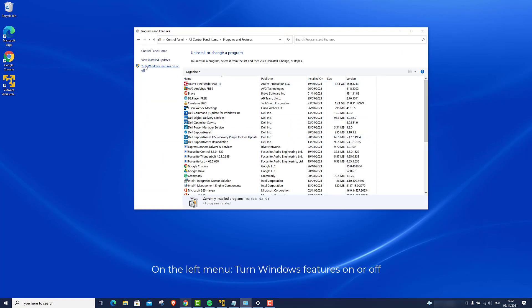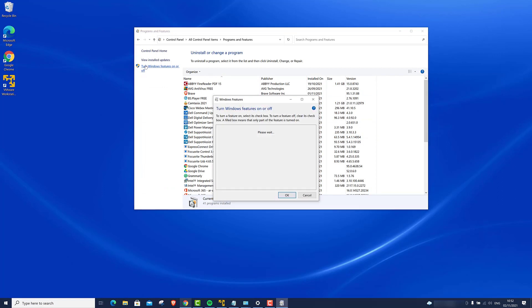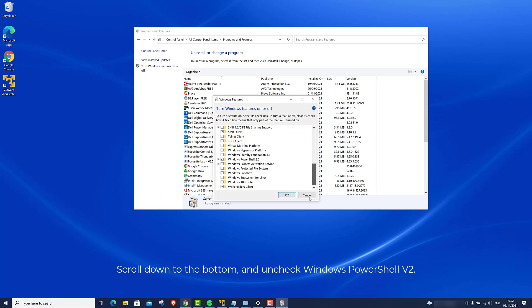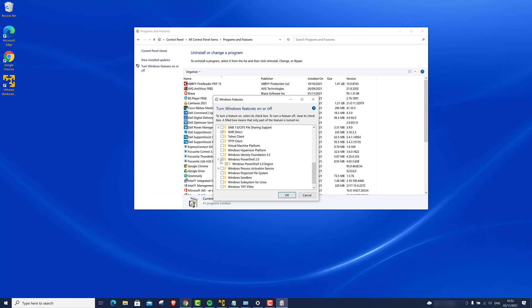On the left menu turn Windows Features on and off. Scroll down to the bottom and uncheck Windows PowerShell version 2.